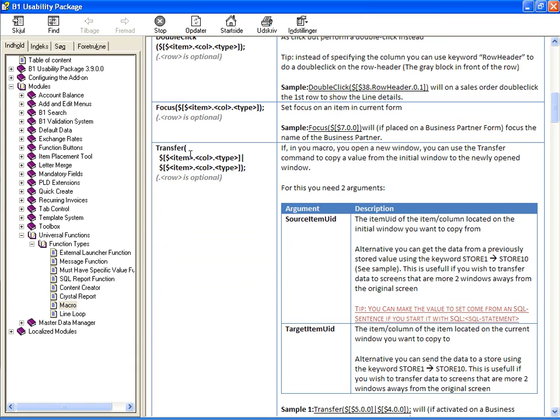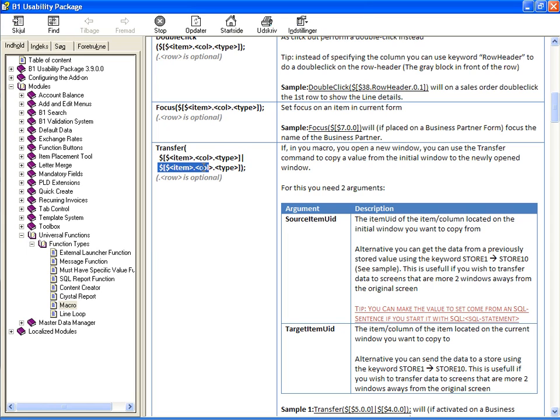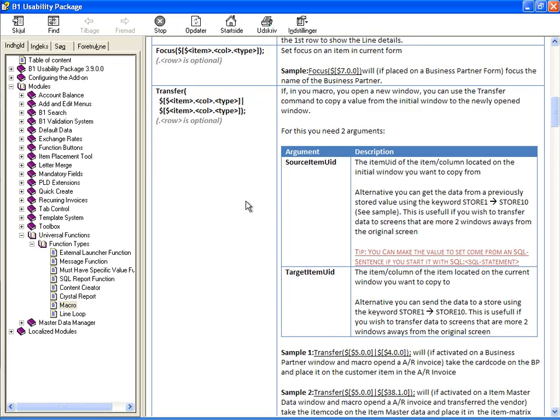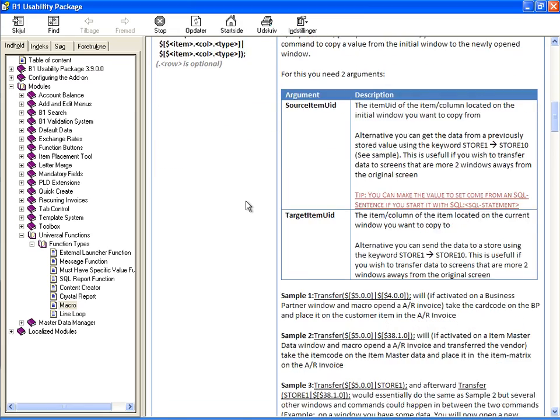Transfer is a way to transfer things between two windows. So if you have one window, you use an activate to open another, then you can transfer data from the parent window to the newly opened window. Again I will show some samples later on.